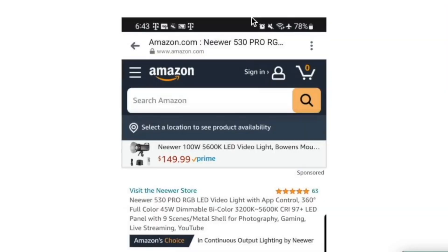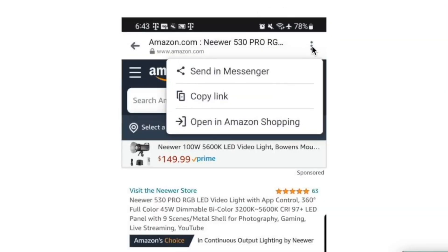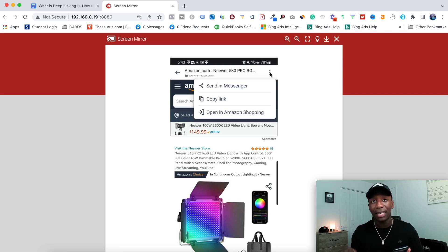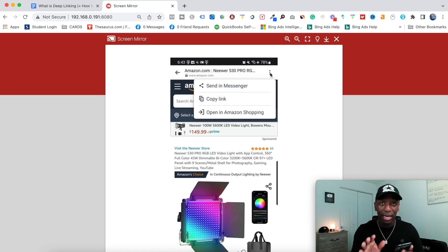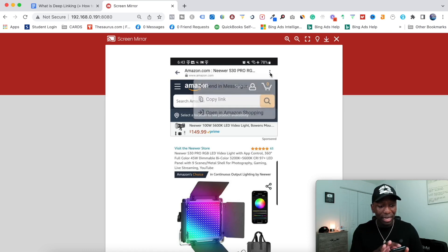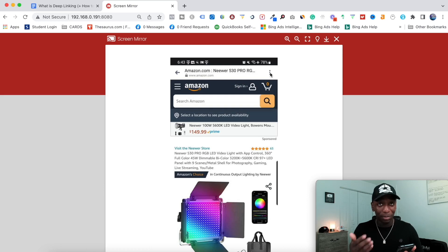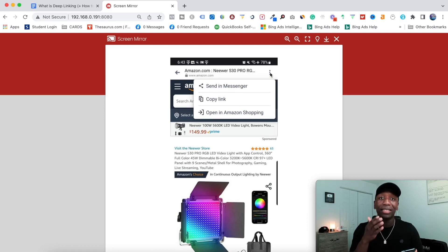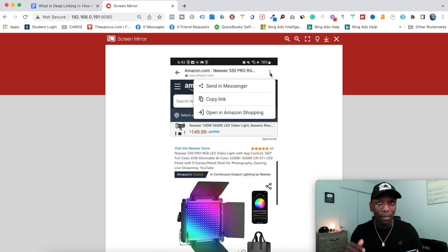If I click on these three dots, it says 'Send in Messenger,' 'Copy link,' and 'Open the Amazon Shopping' app. If I click 'Open the Amazon Shopping,' that's going to take me directly into the app where I can make the purchase. So think about that — I first had to click the link, then I wasn't signed in, and in order to make the purchase I have to click another link to go into the app. That's too many steps, and that lowers the amount of conversions you're going to get.